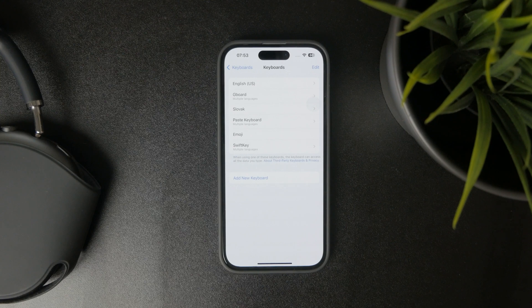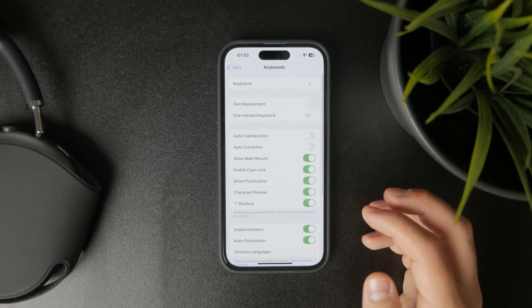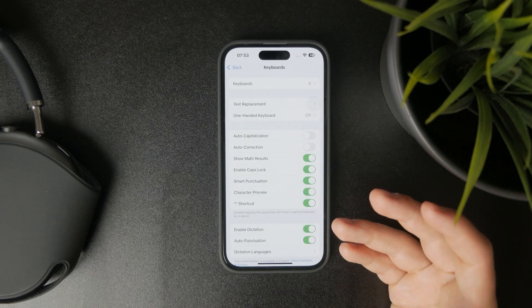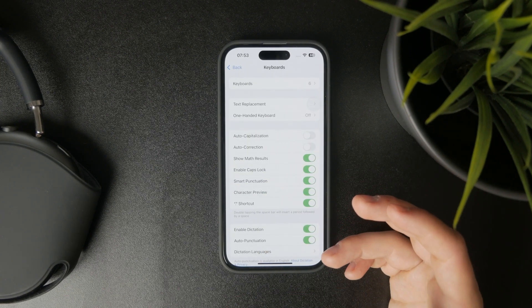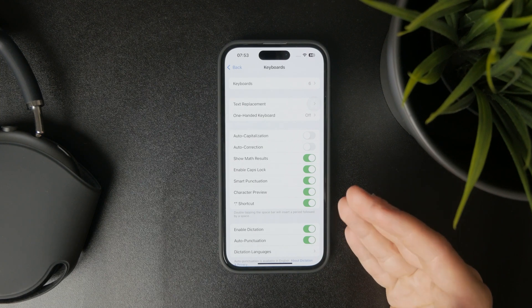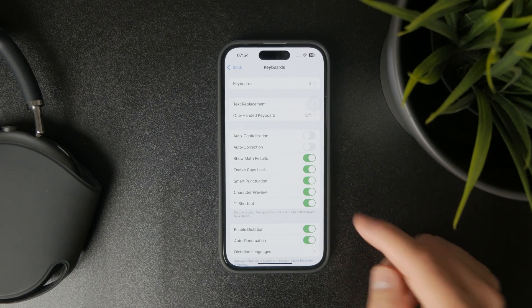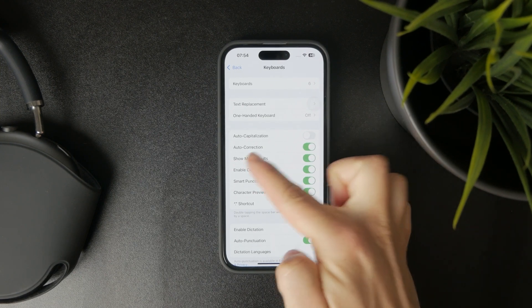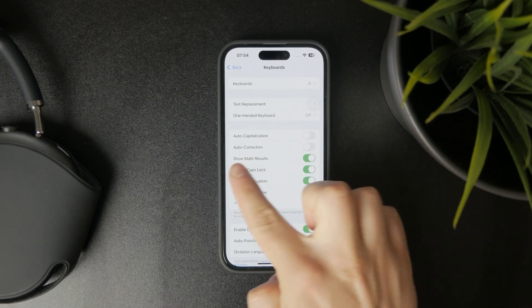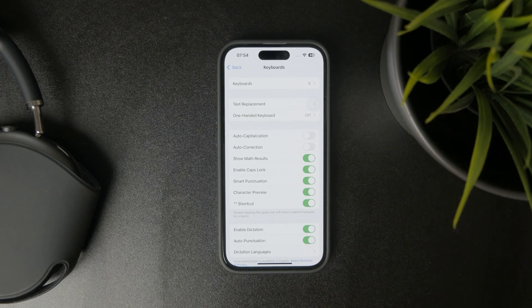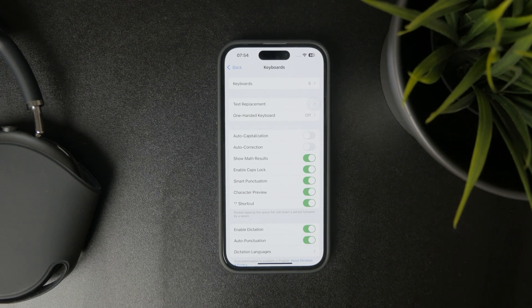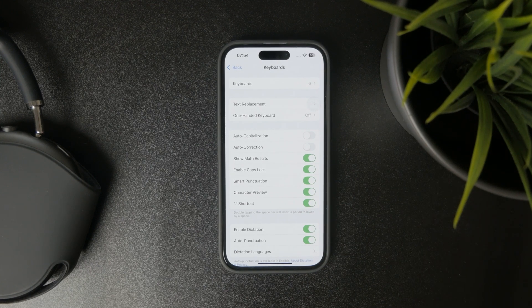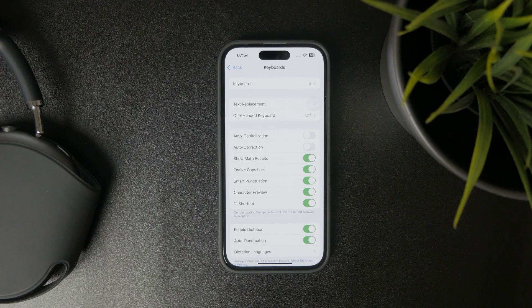Besides that, there are more things which could be allowing you to type in different characters or the wrong ones. For instance, there is auto-correction. If you have this turned on, it means your sentences or words will be automatically corrected to be grammatically correct.